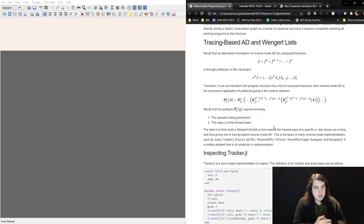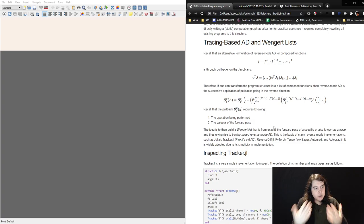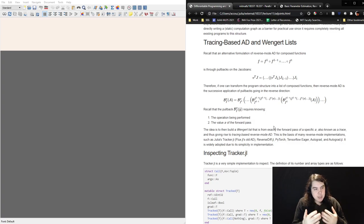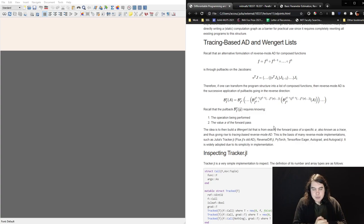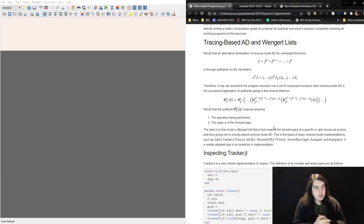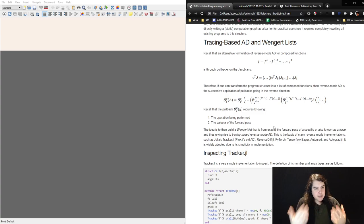A lot of things like PyTorch are built on this. Earlier Julia ADs like Tracker.jl and ReverseDiff.jl were built on this kind of mechanism. Autograd was built on this mechanism, TensorFlow Eager — the kind of thing included with TensorFlow 2.0, which is not graph-based — is also built on such a tracing-based AD. It's widely adopted because it's easy to make work in a pretty general context.